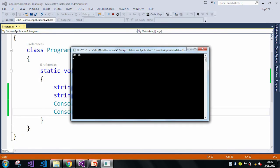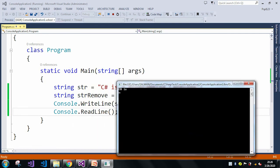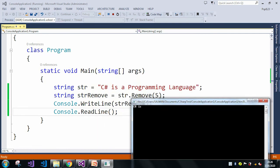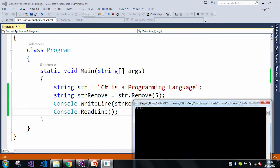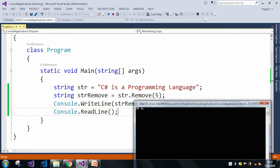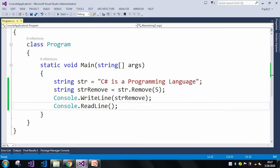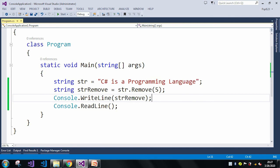Here if you can see in the output window, my starting index is 5 and from that index it will remove all the strings. So let me just give you another example.